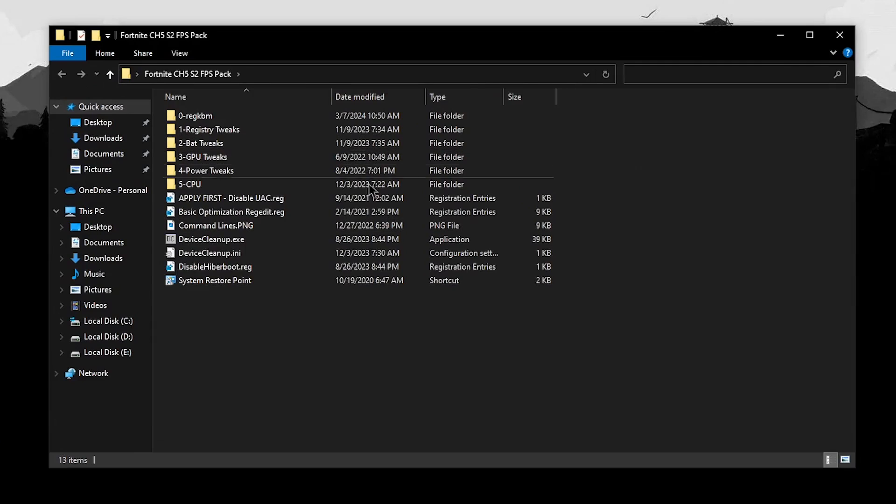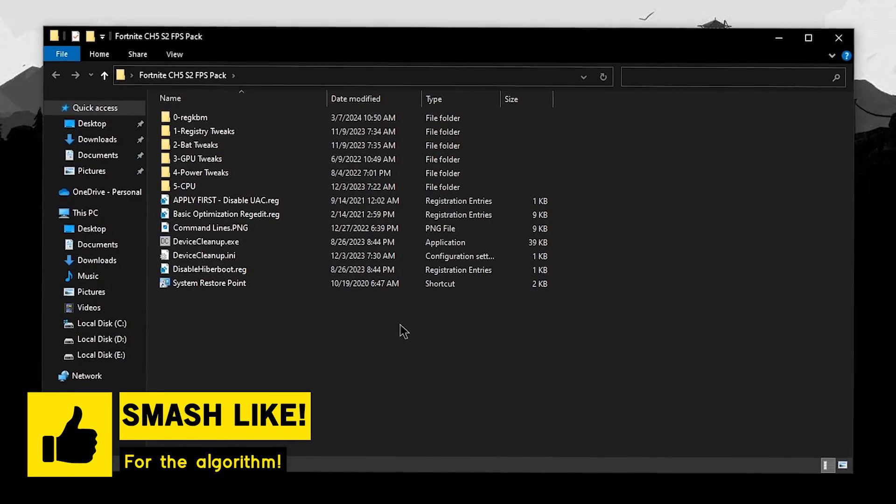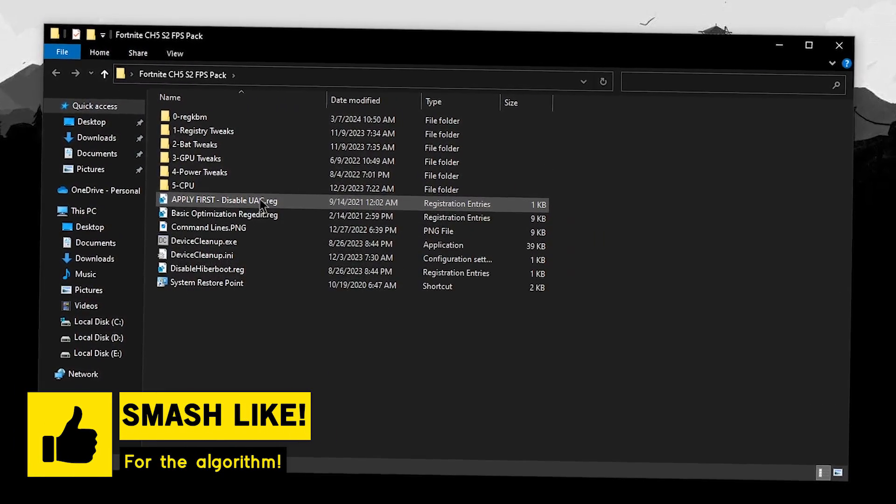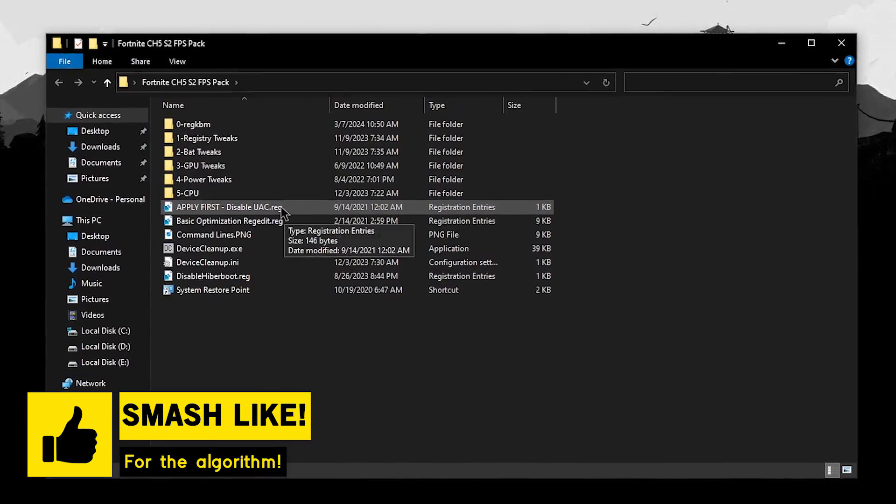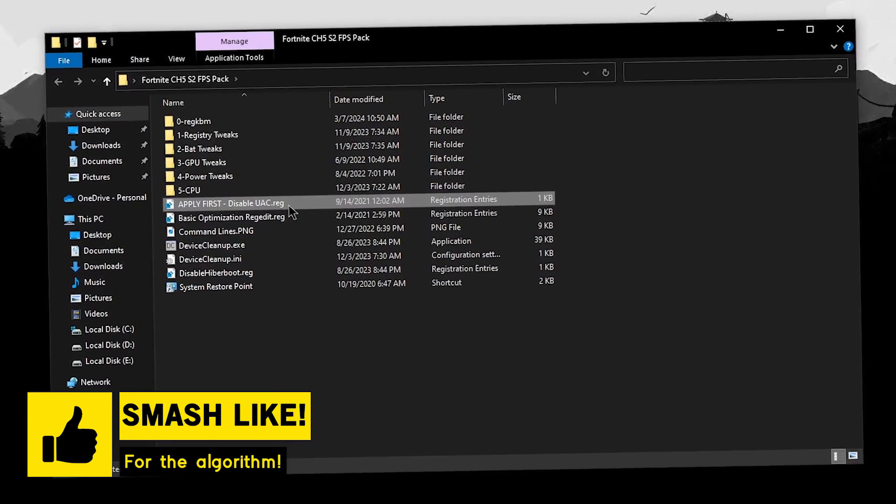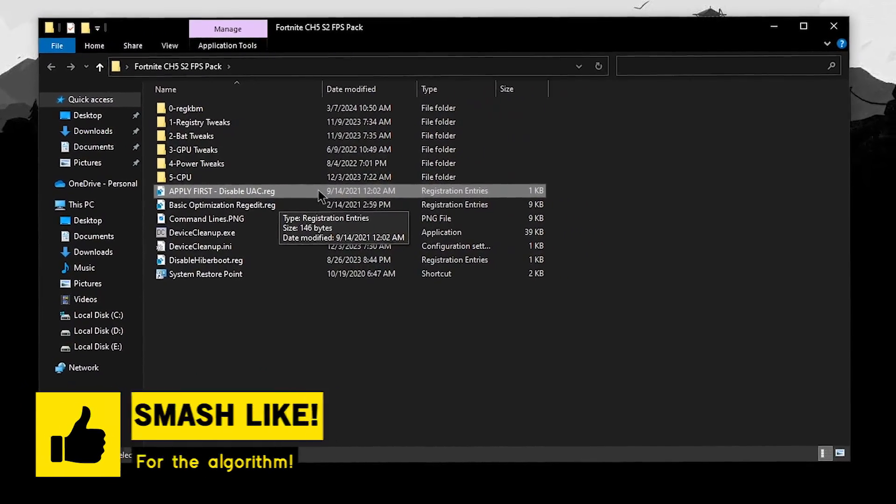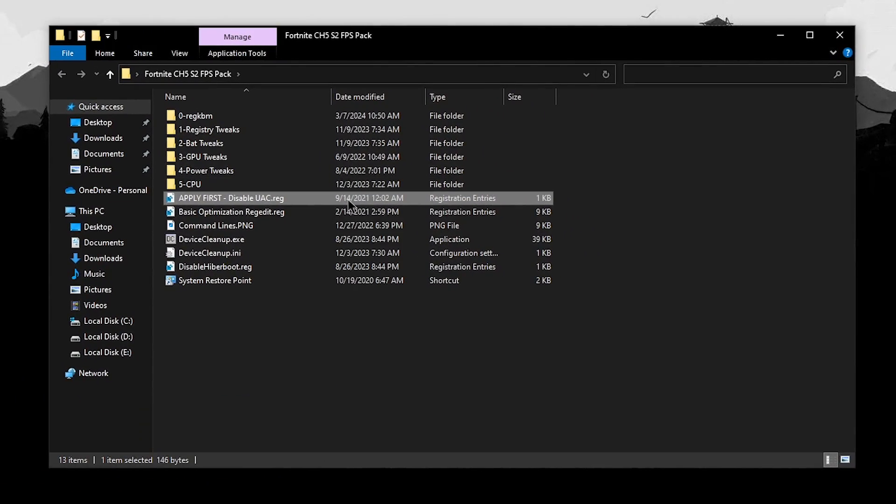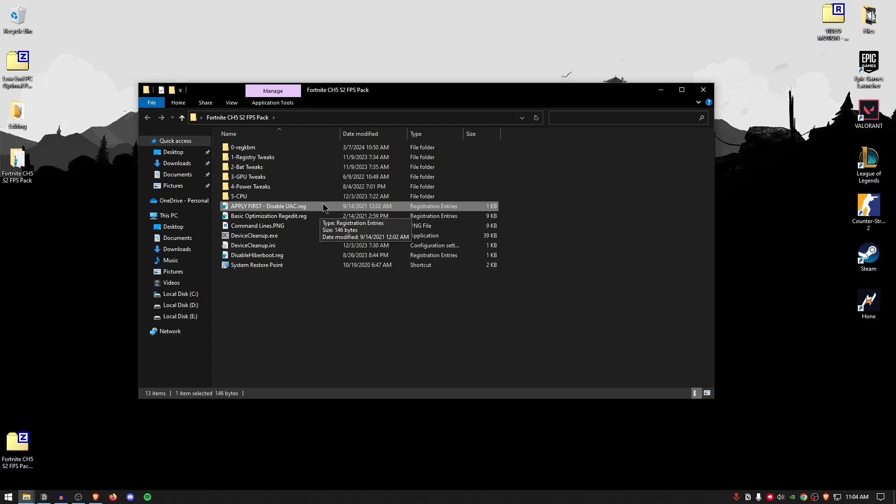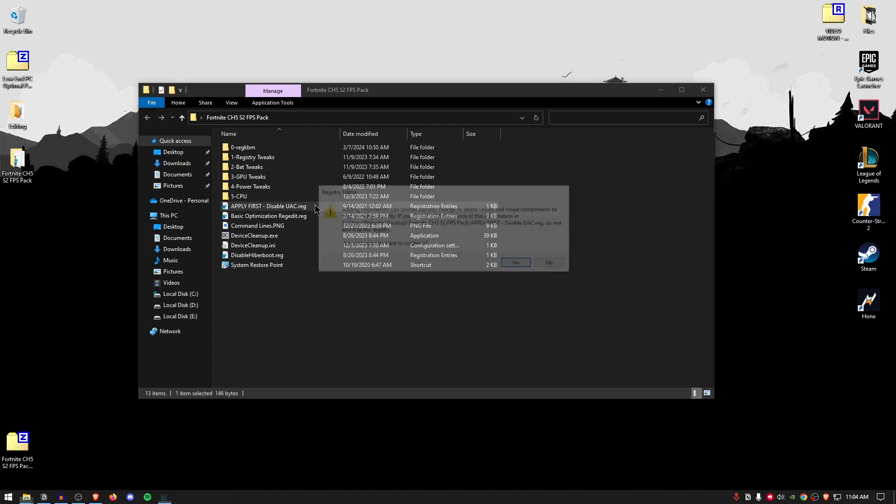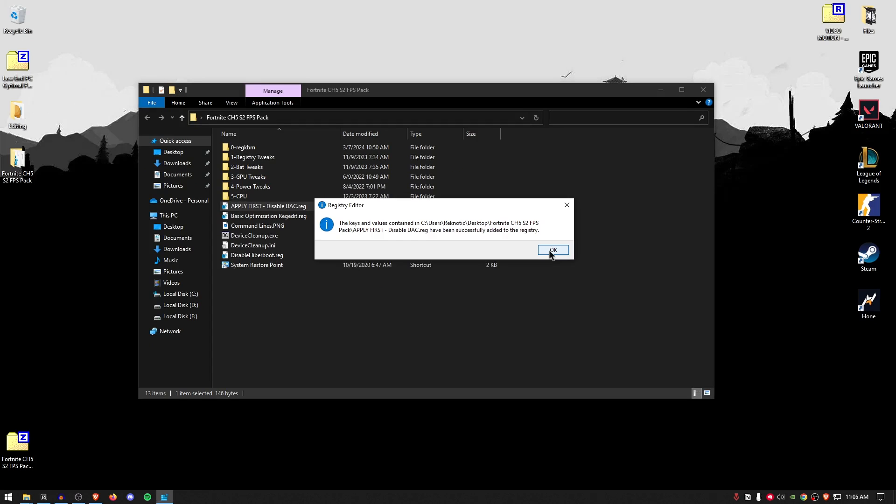Once the pack has been extracted, go ahead and open it up and inside of here, you will find a bunch of files and folders. We're going to be starting off with the disabling UAC. Now, this is going to disable the user account control, which is crucial for applying some of these tweaks properly. In order to apply it, simply double-click, hit yes and then hit okay.